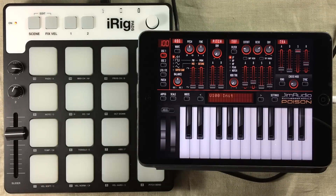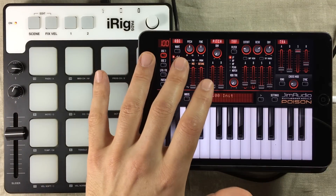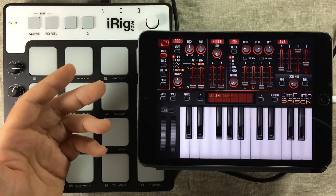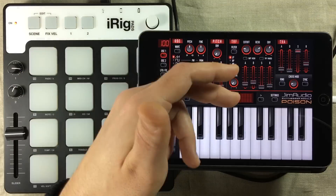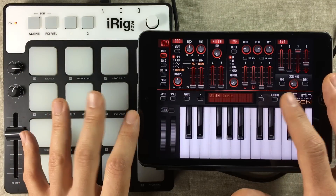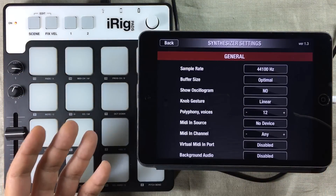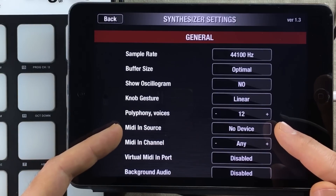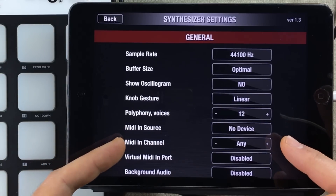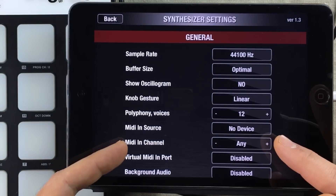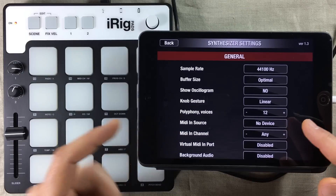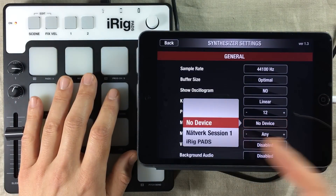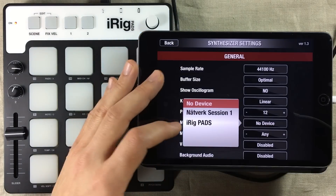The first thing we need to do is to make sure that Poison 202 is listening to our MIDI input device. The first thing you need to do is go into the settings page, where you can see that we have a MIDI in-source selection setting and also a MIDI in-channel setting. So we're going to make sure that Poison 202 is listening to the iRig Pads controller, and it's right here.